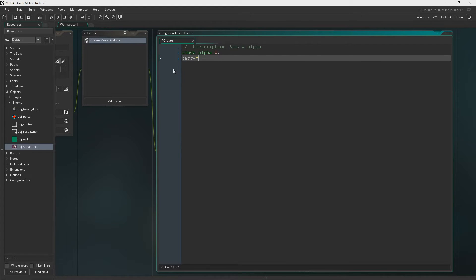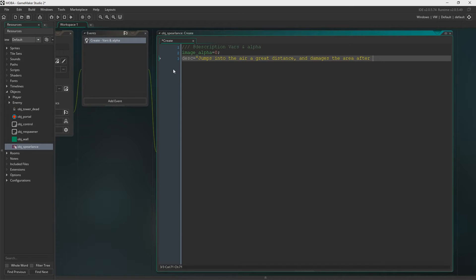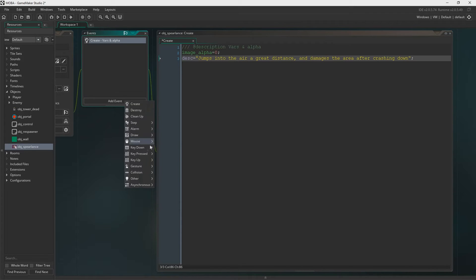We'll just say desc, obviously short for description. And now we're just going to have a string in here. I just put jumps into the air a great distance and damages area after crashing down. That was a terrible description but you can change that, we'll change that eventually. This is just a test to make sure I can get it working.